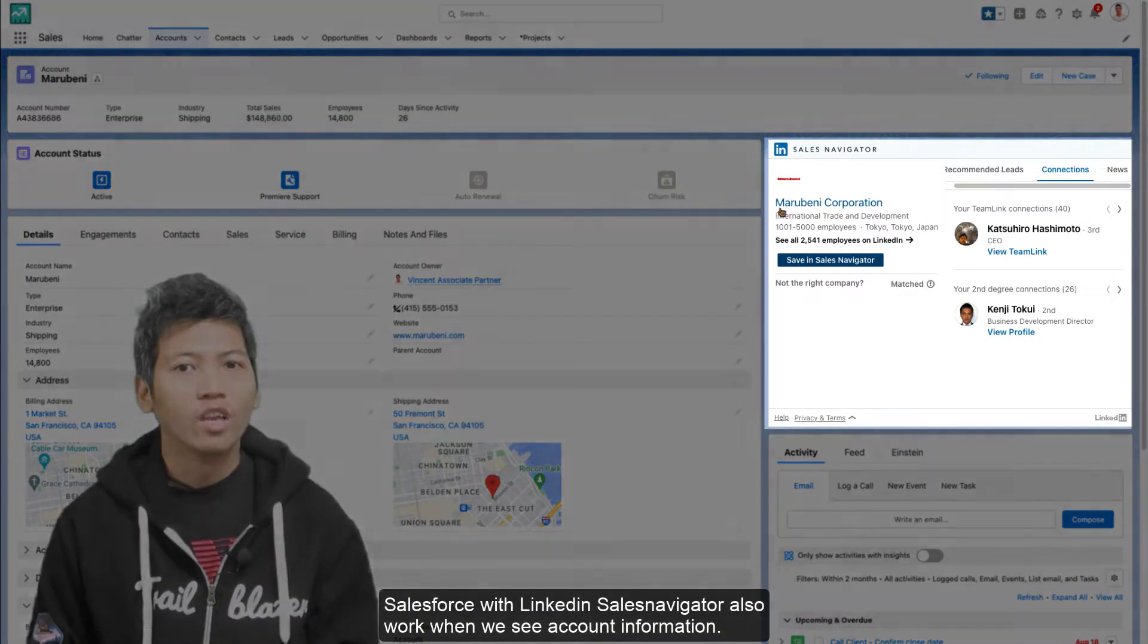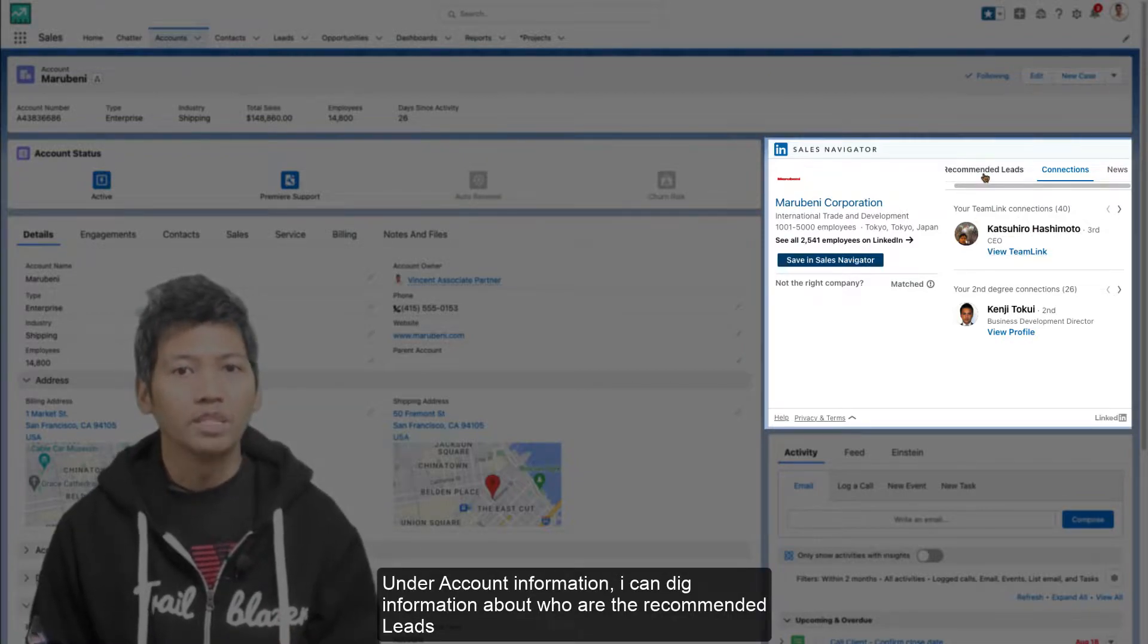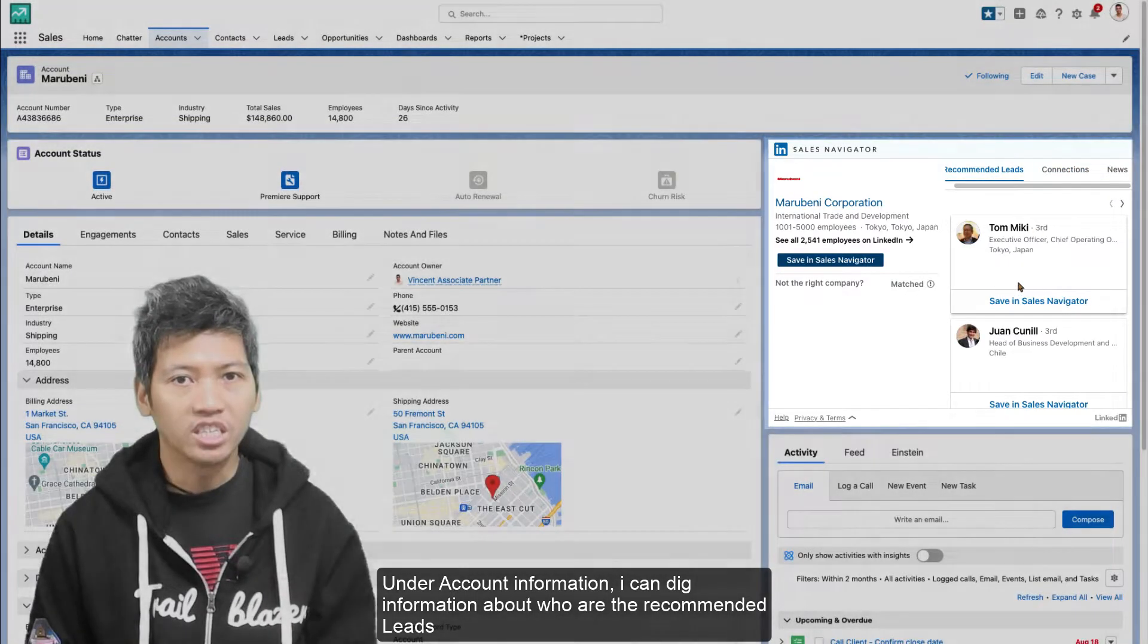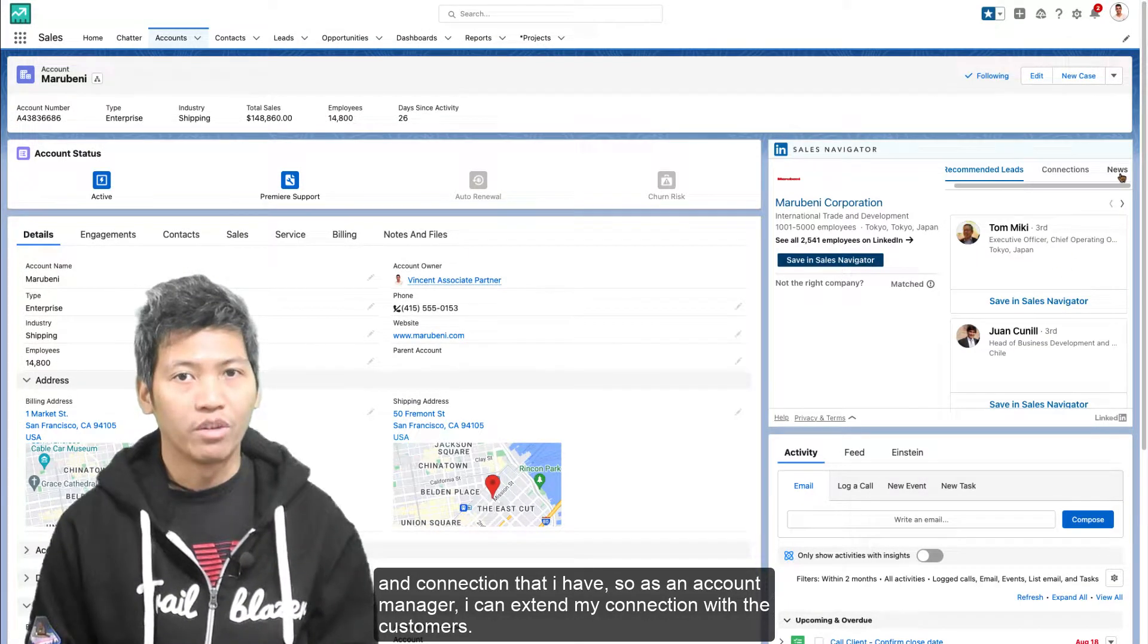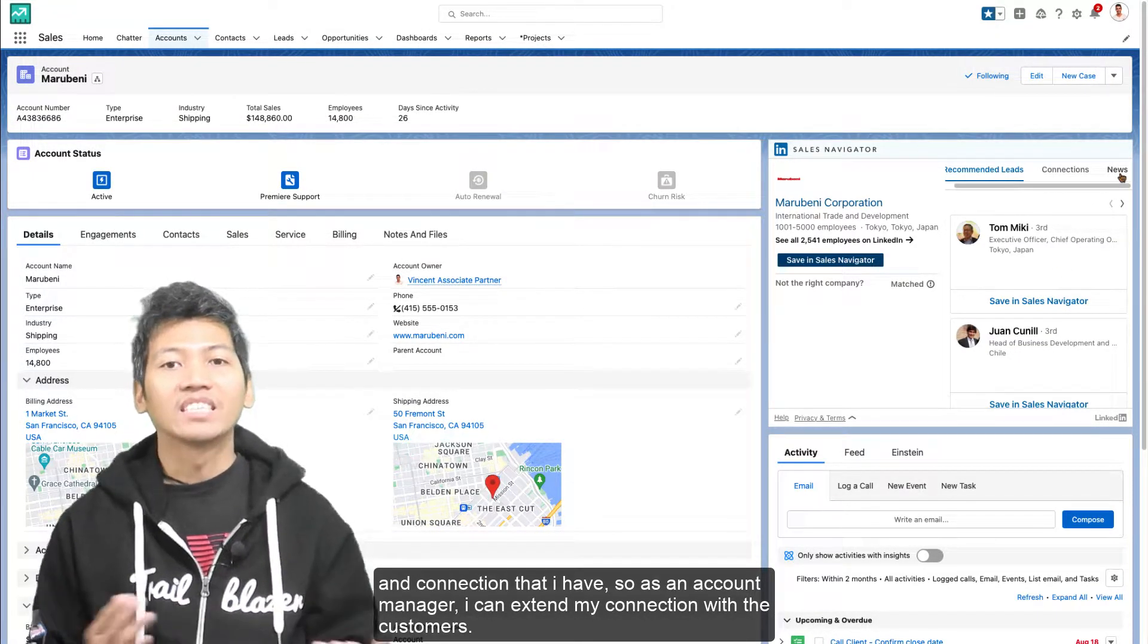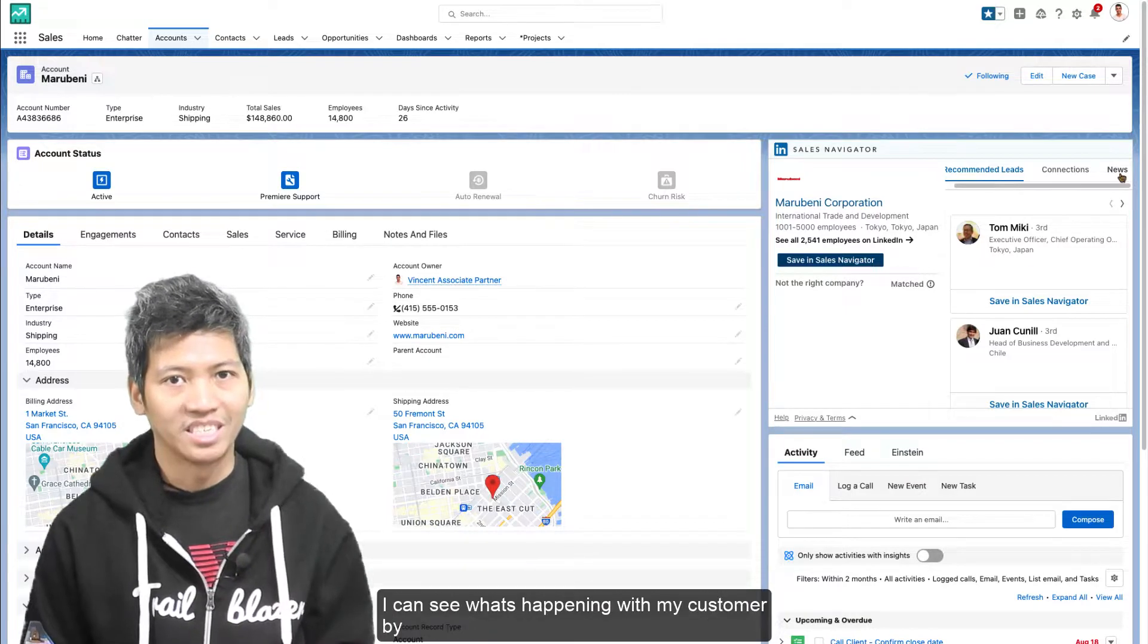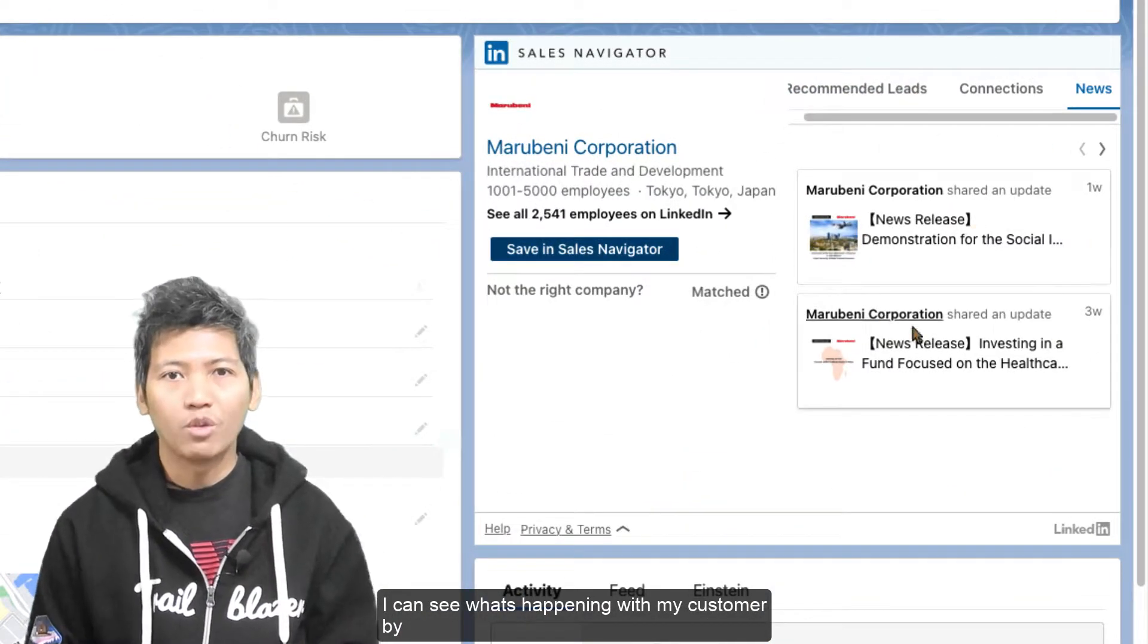Under account information, I can dig into information about who are the recommended leads and connections that I have. So as an account manager, I can extend my connection with the customers. I can see what's happening with my customers by looking at the news that they publish on LinkedIn.